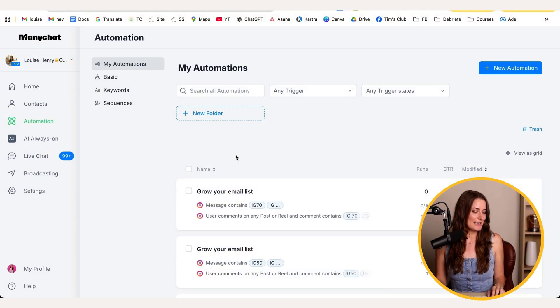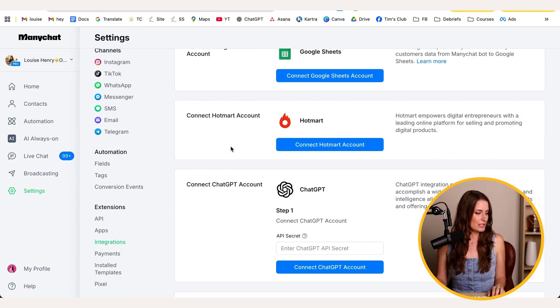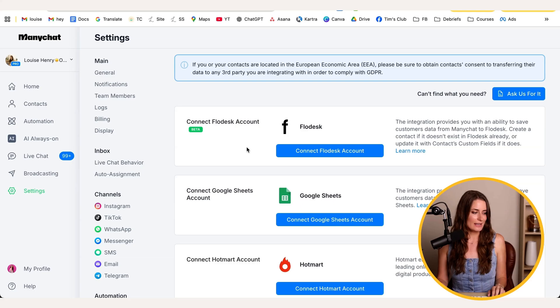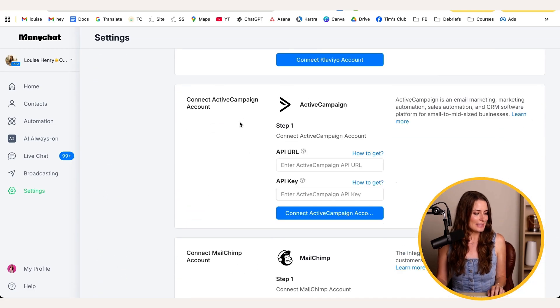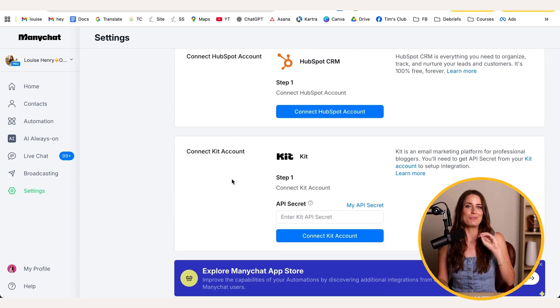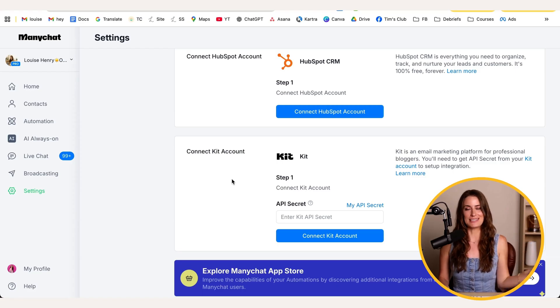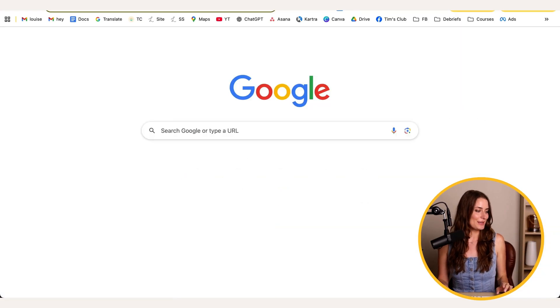To see ManyChat's integrations, click Settings and scroll down to Integrations. You'll see options to connect Flodesk, ActiveCampaign, MailChimp, Kit, and a few others — making it really simple to bring over the collected email addresses. If your platform isn't listed, no problem — you can use Zapier instead, which is a powerful platform that allows you to connect different programs or apps together.